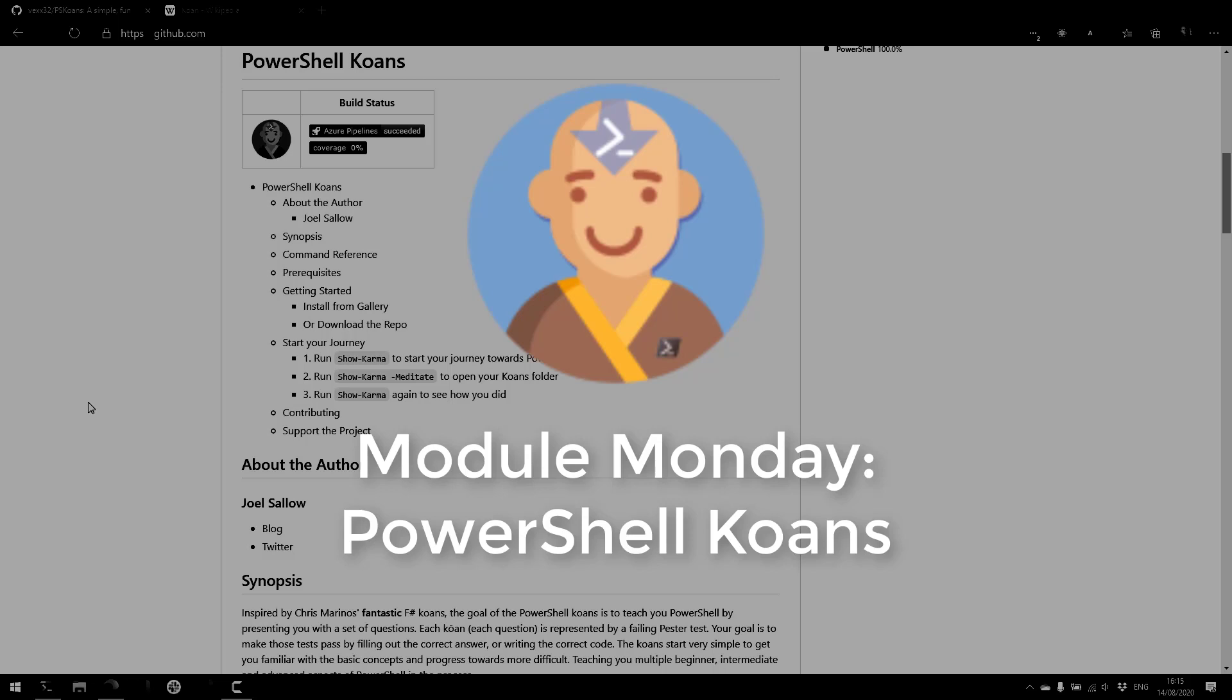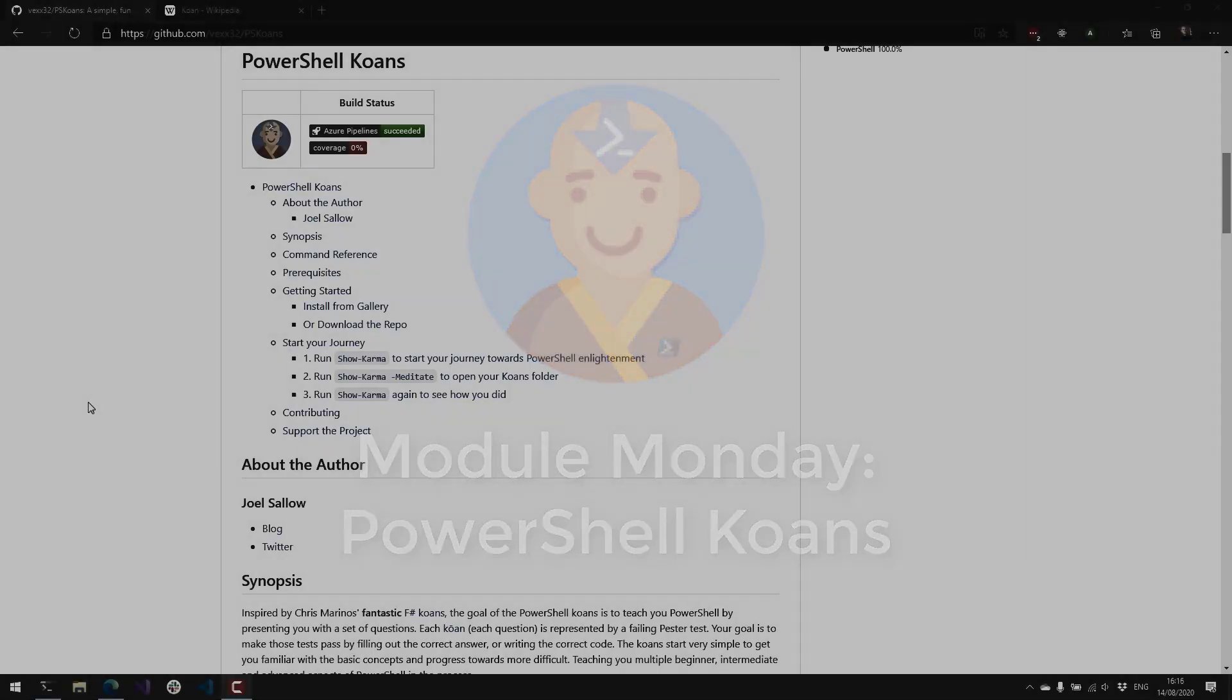Welcome to Module Monday. Module Monday is a video series where I show off a cool PowerShell module every Monday. This Monday we're looking at PowerShell Koans.